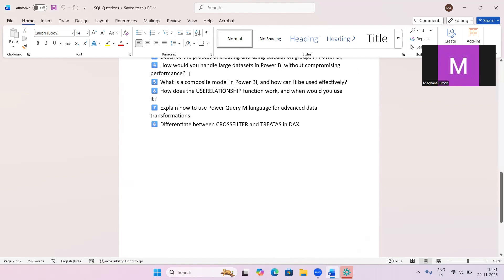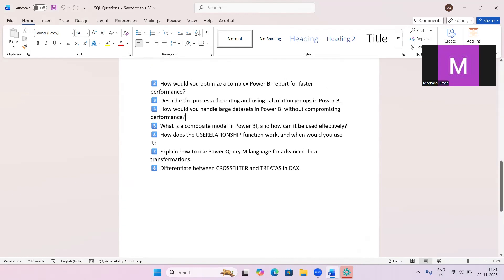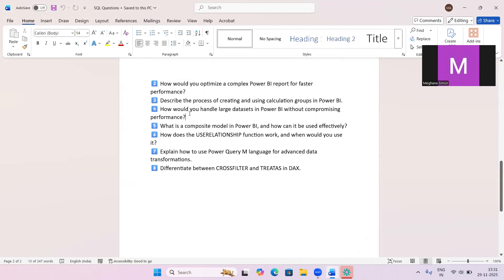The next question is: how do you handle large datasets in Power BI without compromising performance? You can use Import mode wherever possible, implement incremental refresh, optimize the data model size, use aggregations, and use DirectQuery when the data size and requirements allow it.